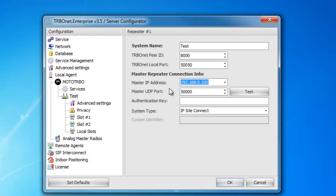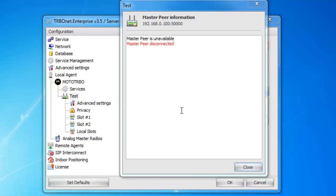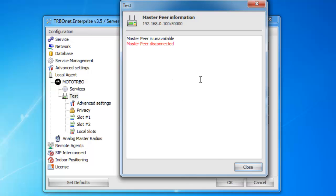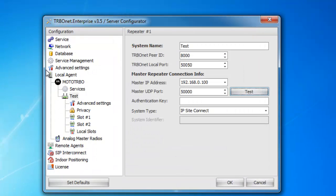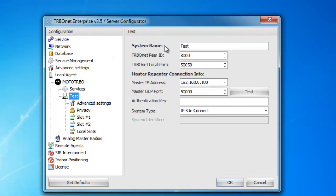Once you've selected all that information, you can go ahead and hit test. By clicking test, this will tell you if you are connected to your repeater. I do not have one hooked up, so it is going to say master peer disconnected or unavailable. If you do get that message and you have one hooked up, please check your repeater settings to verify.